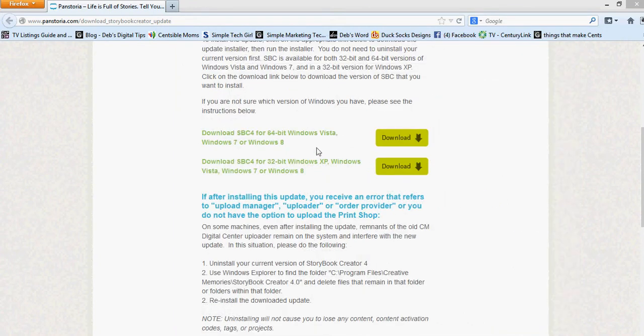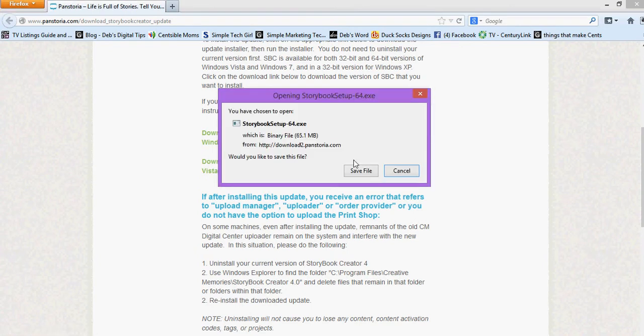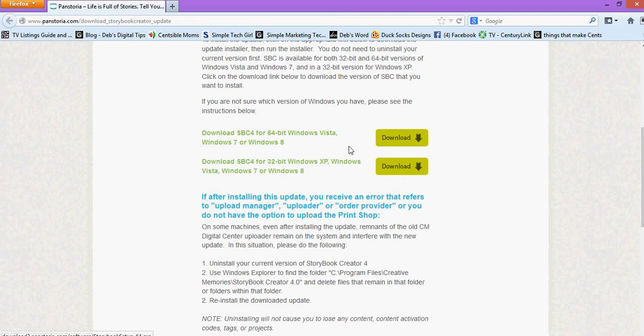So I'm just going to close that out and I would go ahead and download the update for the 64-bit. So I'm going to get that started. I'm going to save the file that's most likely going to go directly into your downloads folder unless you've told it otherwise. So I'm going to pause here and when it's done downloading then I will come back to the recording.